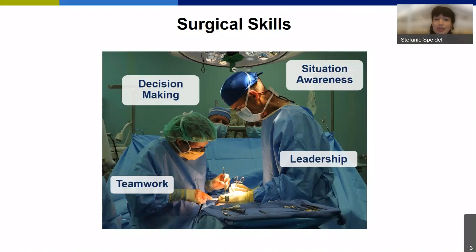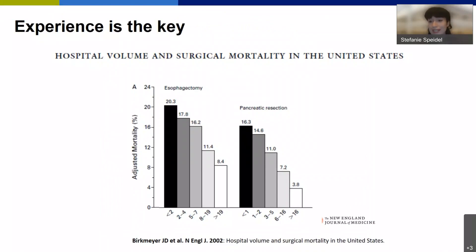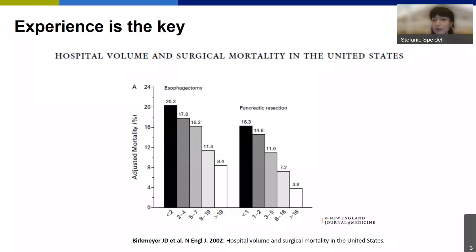It's not surprising that the outcome depends a lot on the experience of the team. There are famous studies showing that for two complex cancer surgeries — esophagectomy and pancreatic resection — mortality is related to how often this kind of surgery is performed at a center. The more often this kind of surgery is performed, the lower the mortality. The question we face is: how can we quantify this experience, make it accessible to machines, and democratize the skill a surgeon or surgical team has?